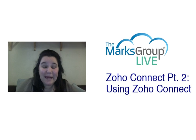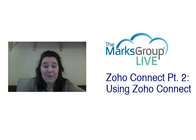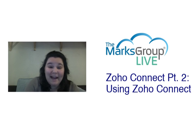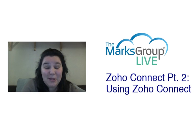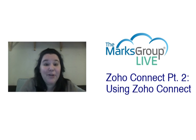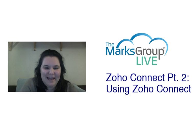Hi everyone, my name is Rachel from the Marks Group Live, and I'm here today to teach you about Zoho Connect, how to use Zoho Connect.